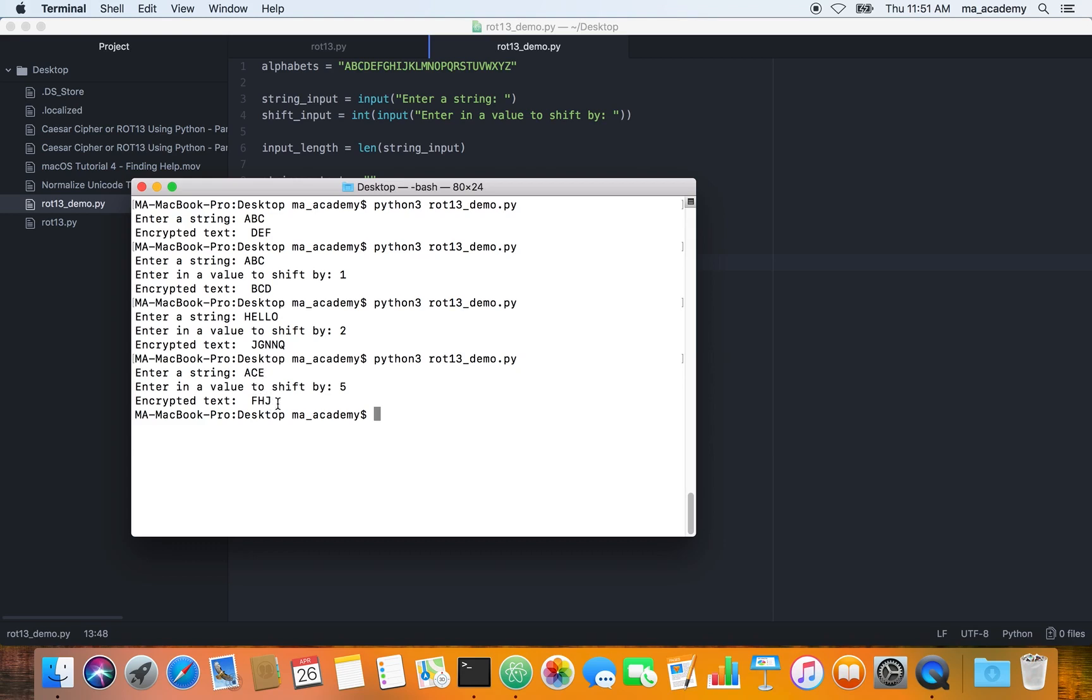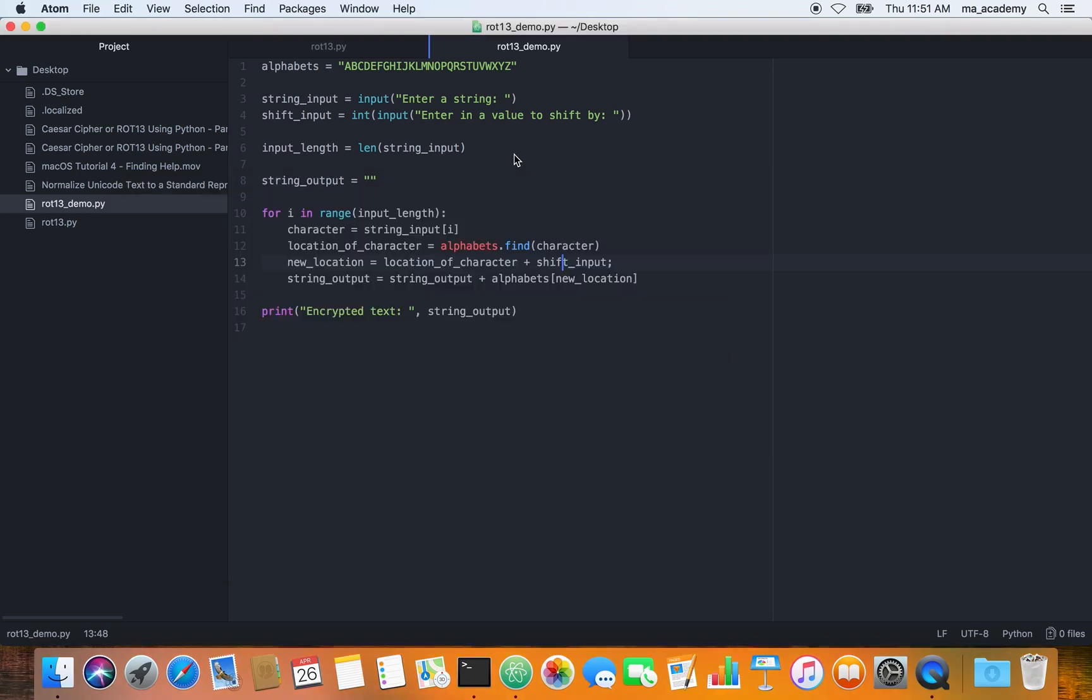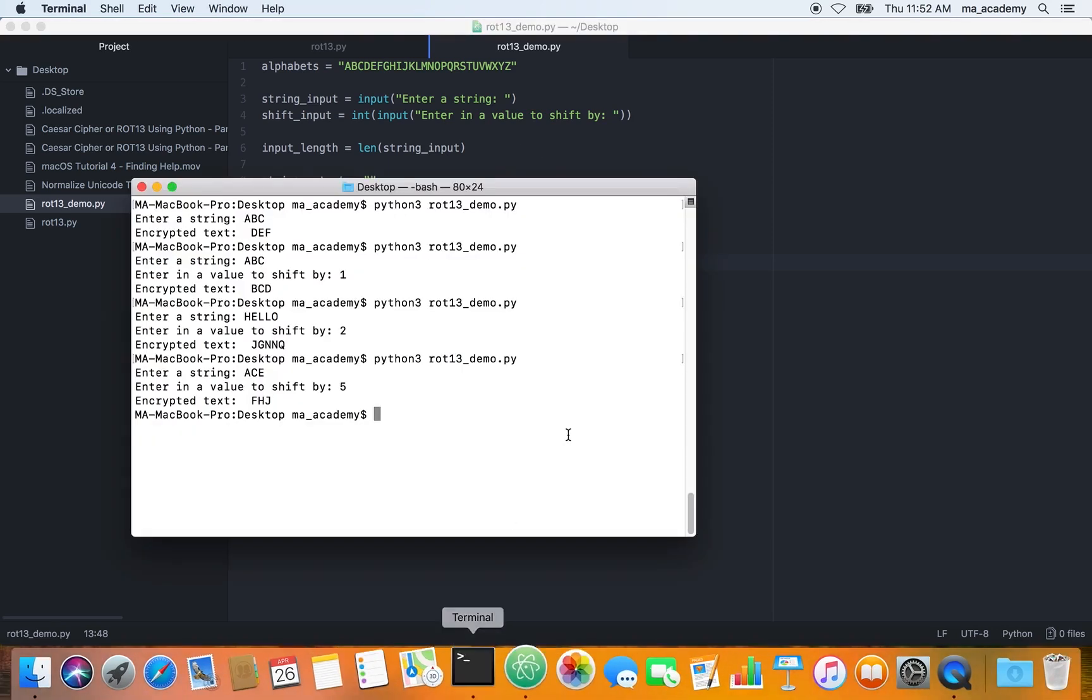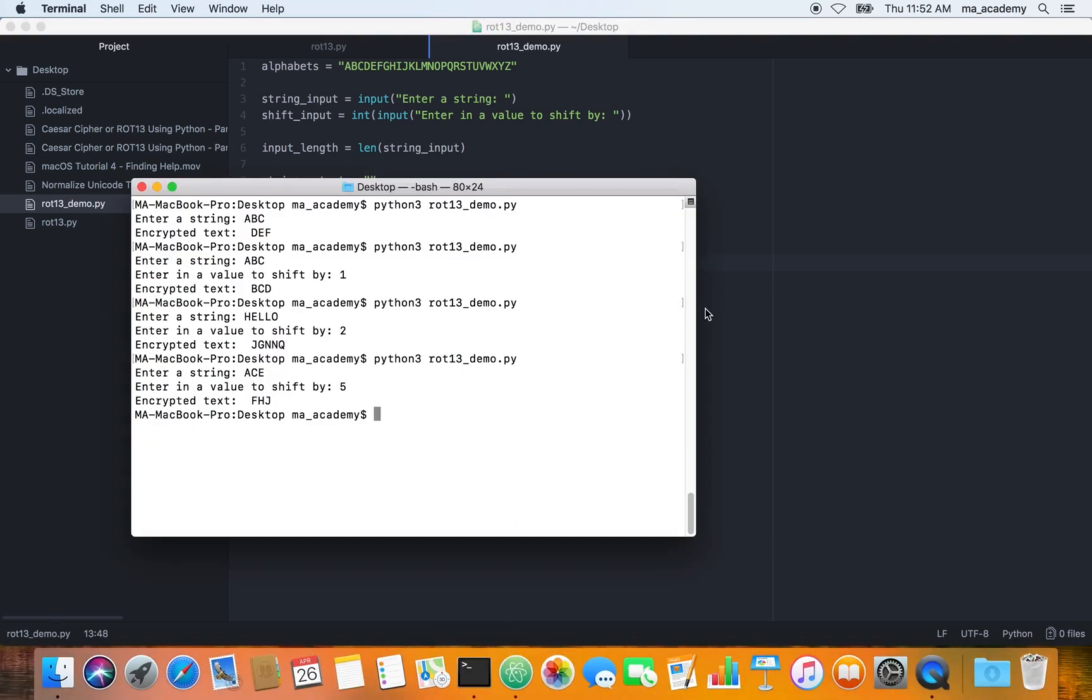This is how to make it more user-friendly, to ask the user how many characters do you want to shift it by. This is it for this tutorial guys.